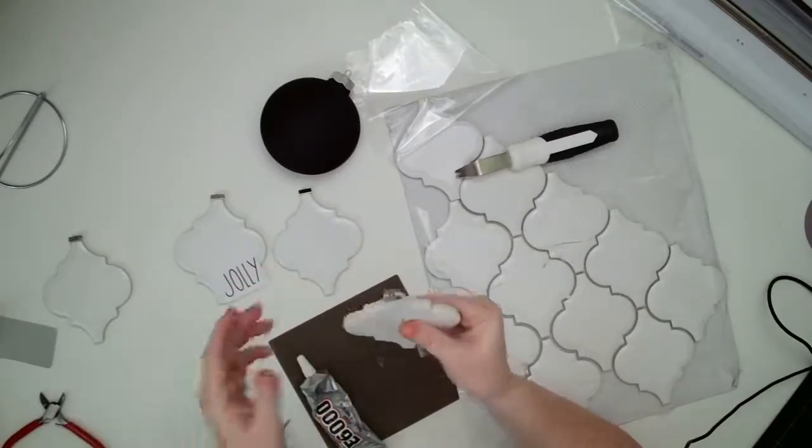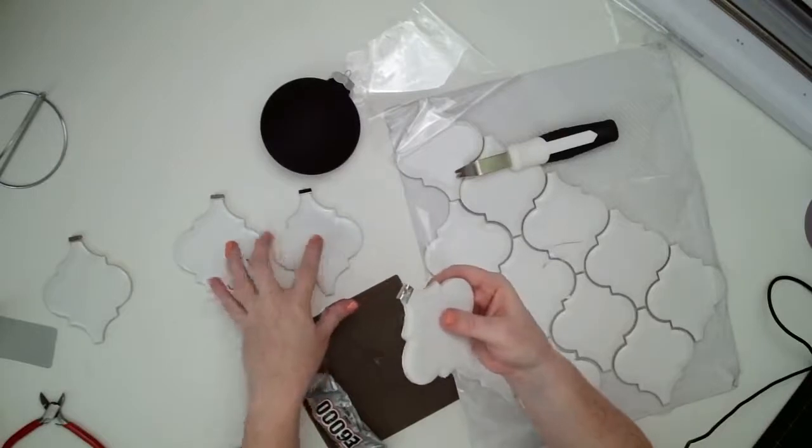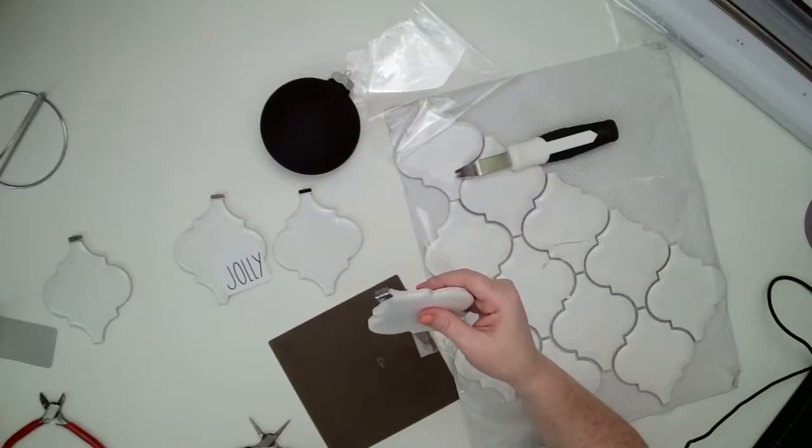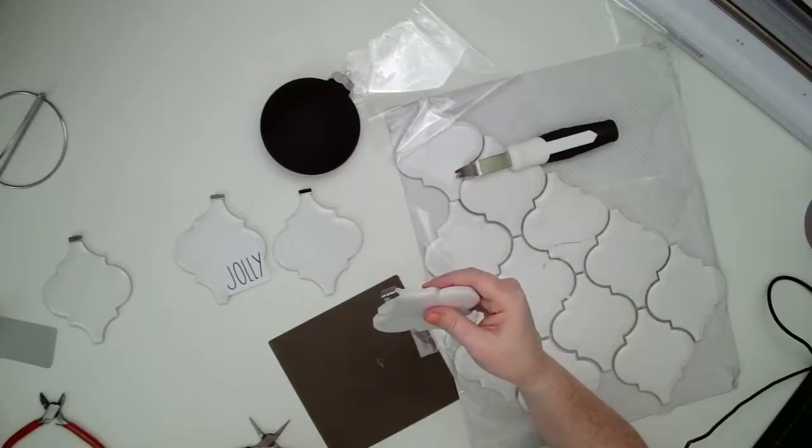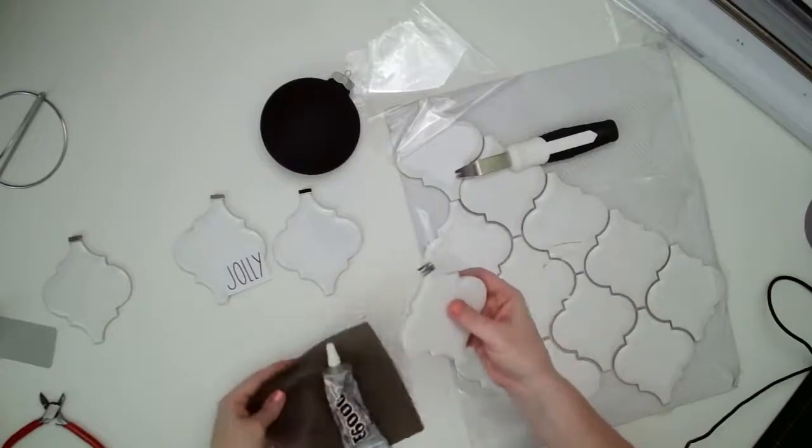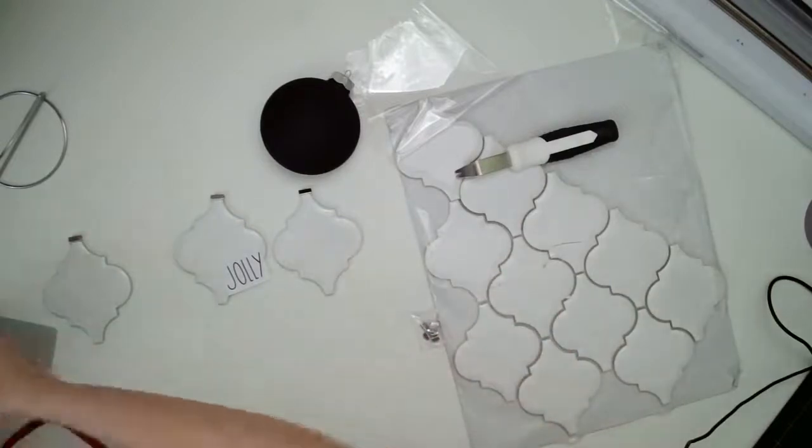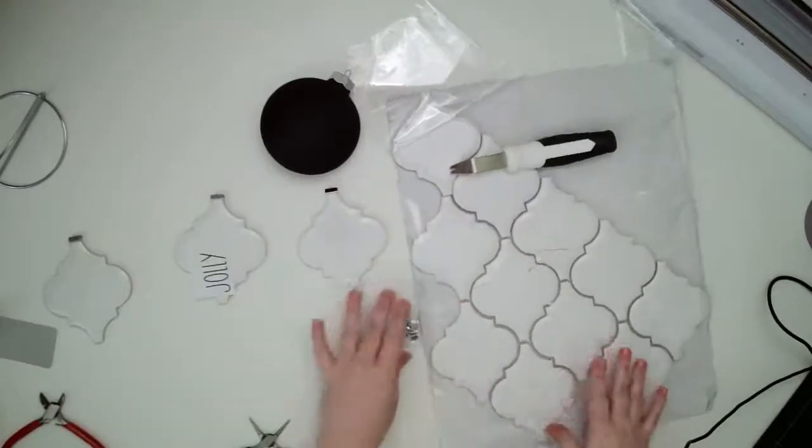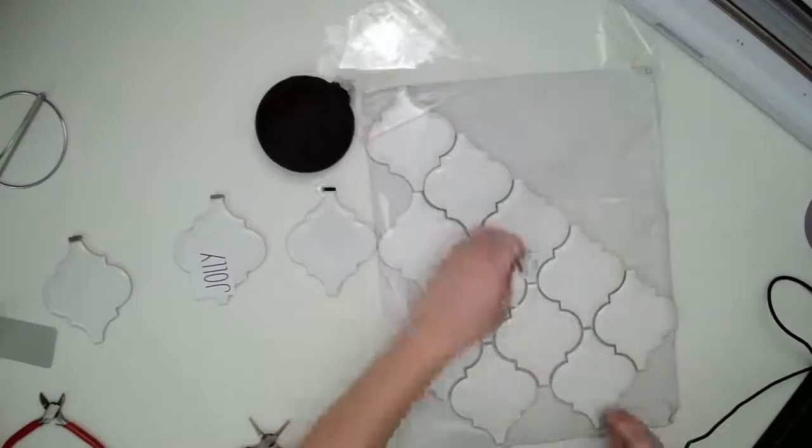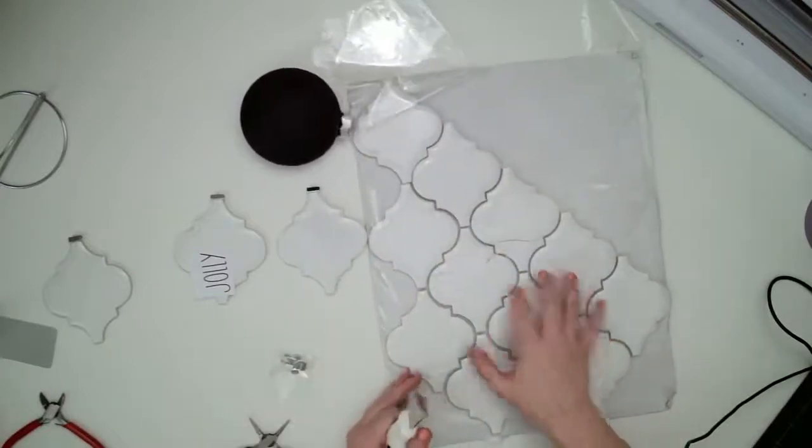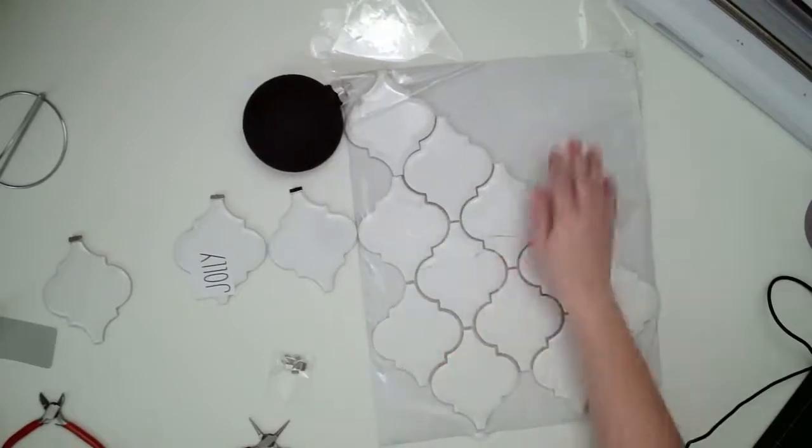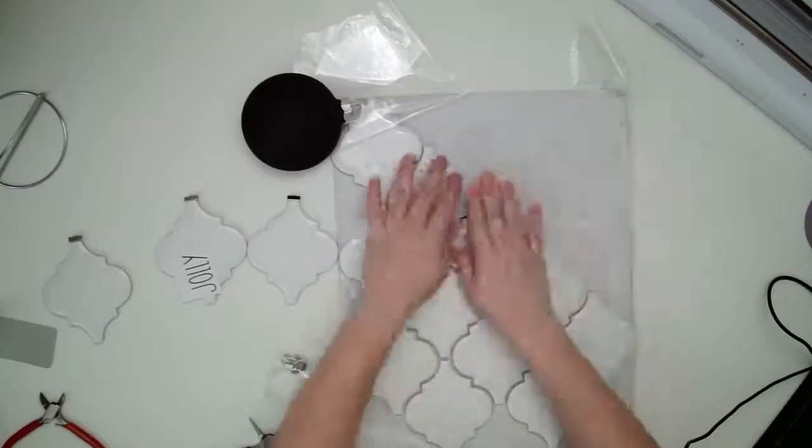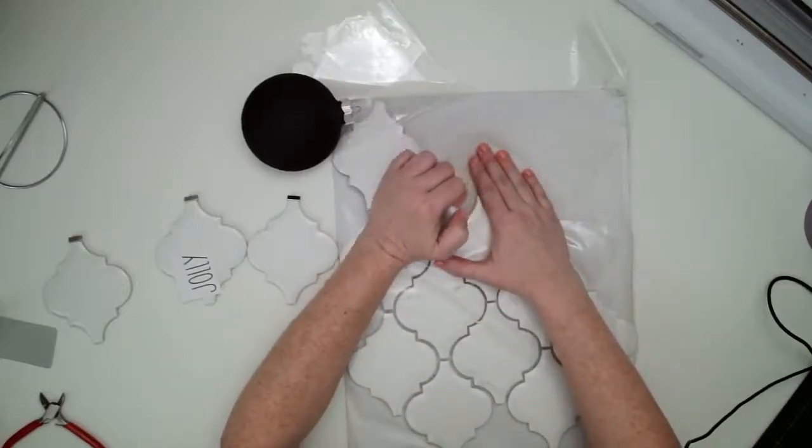And then I am just gonna let that sit. So I did these last night and I think the glue has to cure. Allow 24 hours for curing. Maximum bomb strength maybe reach up to 72 hours. So we're gonna let that sit. These have only been like 12 hours, but I think it's gonna be okay for the project.